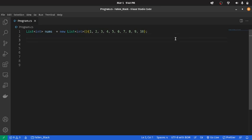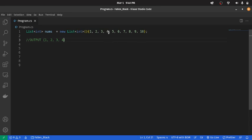So, let's say that we wanted to slice a list such that our output — what we're expecting to get — is 1, 2, 3, 4. So, we want to slice the list up to only 4 elements: 1, 2, 3, 4.